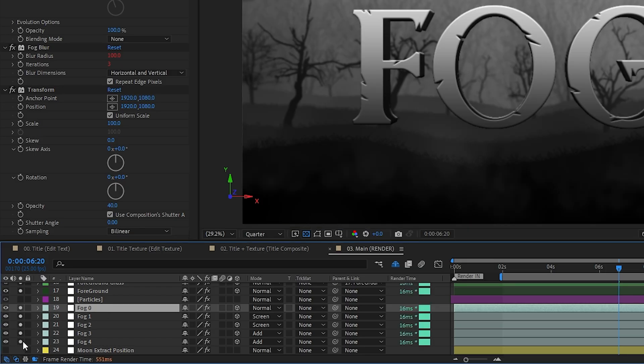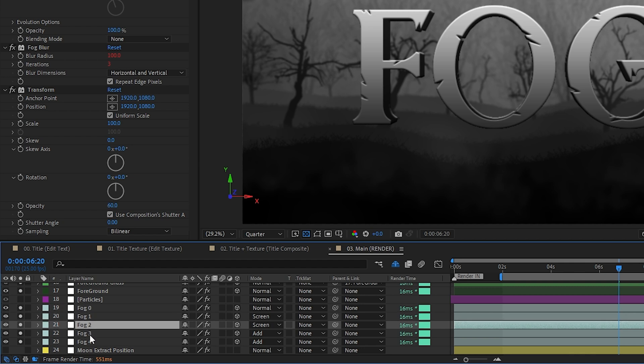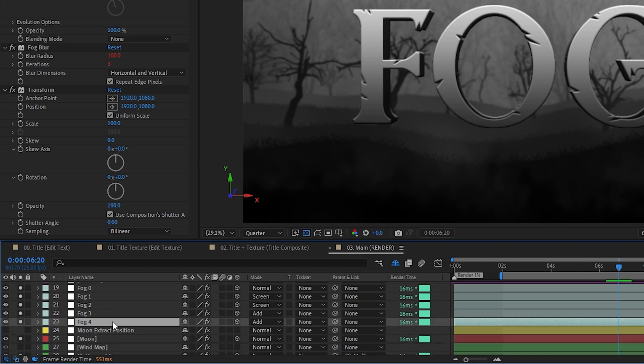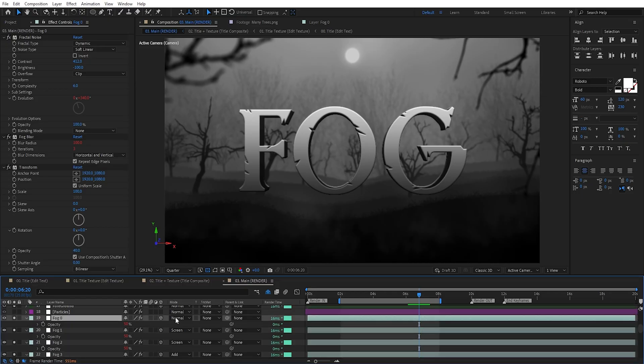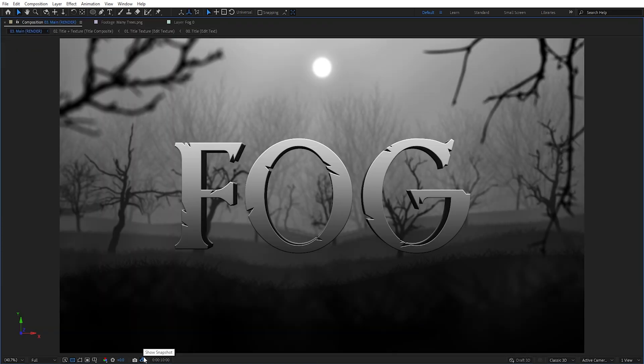I used the transform effect and tweaked the opacity value to make the fog layers get less and less visible the closer each copy got to the camera, whereas the actual layer opacity remains the same. I also used either the screen or add blending modes to blend them on top of the other elements, and the fog added a lot more life to the scene.